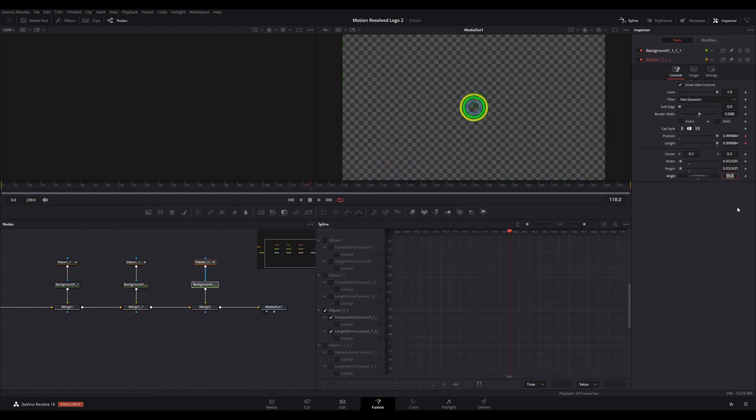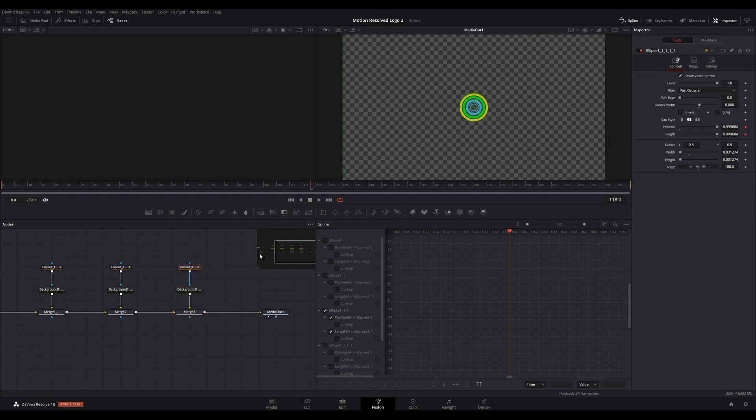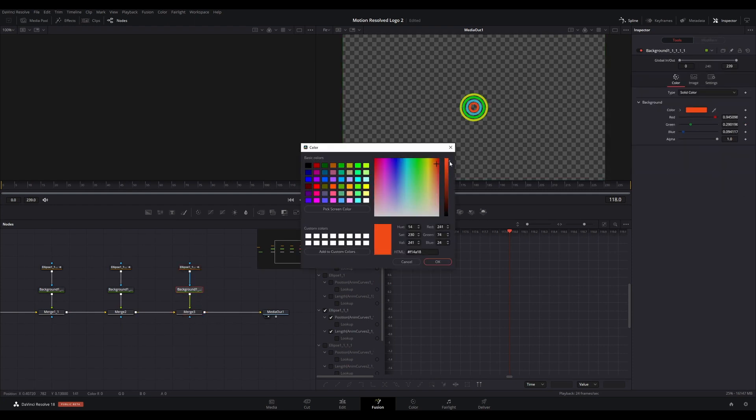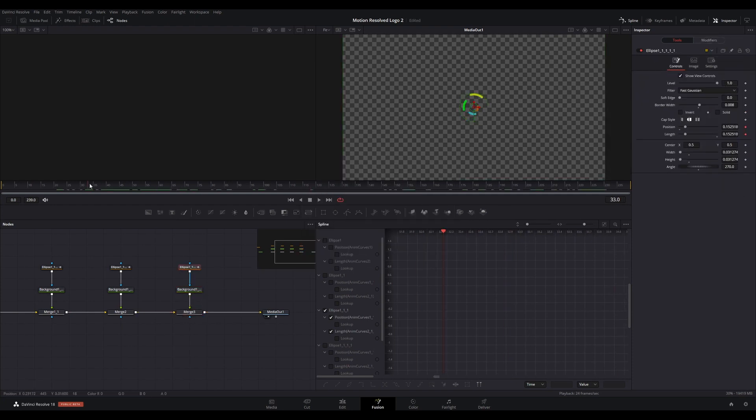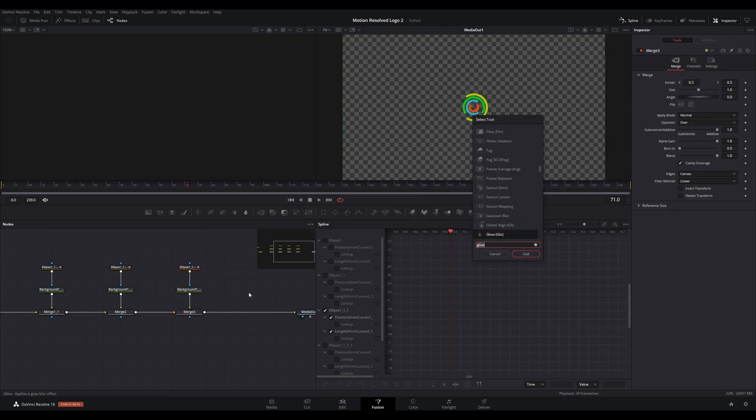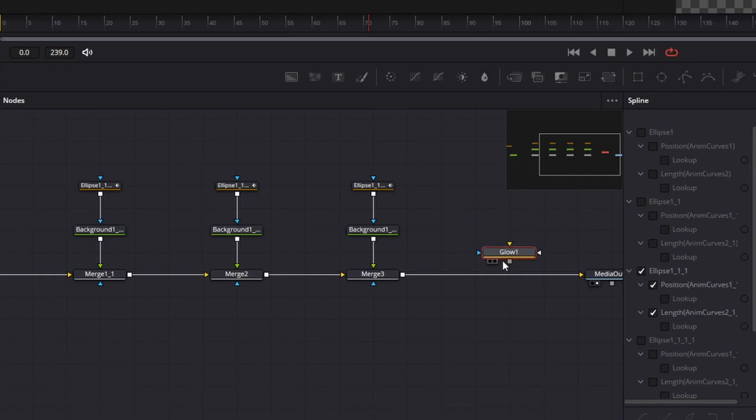Finally, add a glow node by pressing Shift+Space and searching for it in the tool selector. Connect it between the last merge node and the media out node.